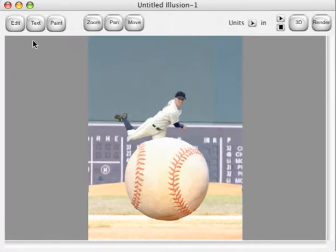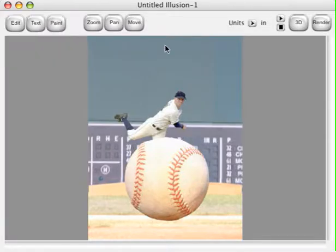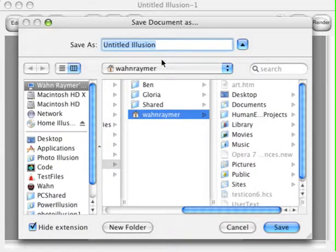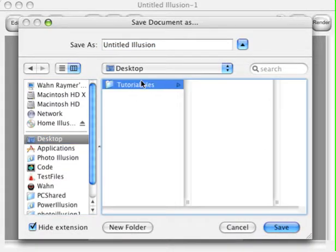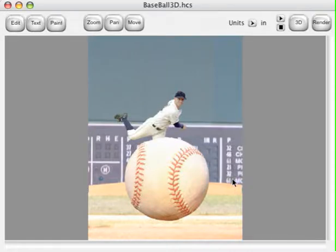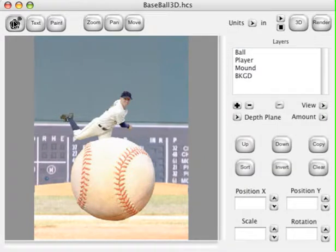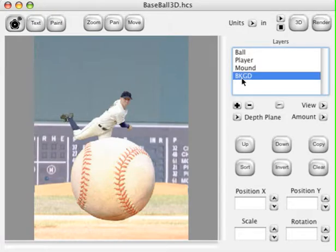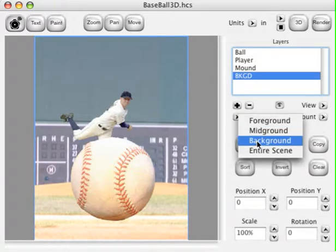Click the Open button. Home Illusion will load the file. Let's go ahead and save it — put it in our Tutorials Files folder and name it Baseball3D, and click the Save button. Now click the Edit button in the top left corner and select the Background layer and set its depth plane to Background.